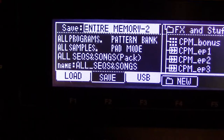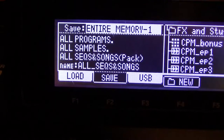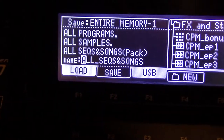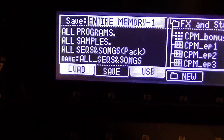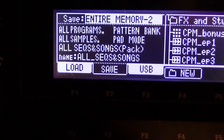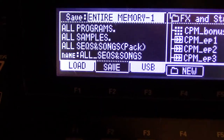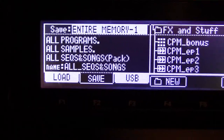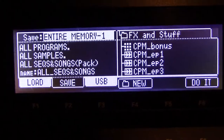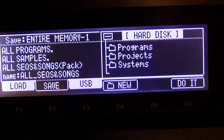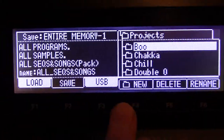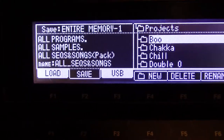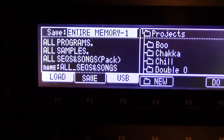Okay, this is what I discovered — Entire Memory One and Entire Memory Two. Entire Memory One says all programs, all samples, all sequence songs pack, name all sequence songs, and you can rename it from there. Entire Memory Two is all programs, and you get the pattern bank and the pad mode thrown in there too. That's the difference. I usually go for Entire Memory One, and what that does is it saves everything and puts it into whatever folder you want. I usually go to Projects, make a new folder, name it, and dump it in there. Entire Memory One is cool because it does everything.